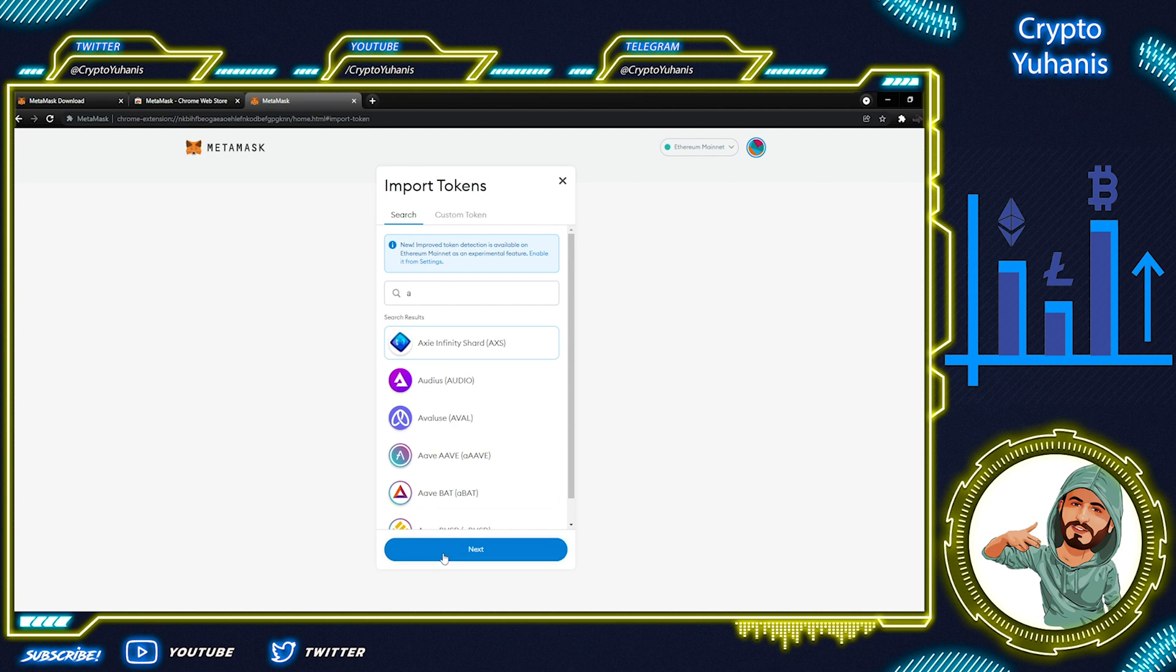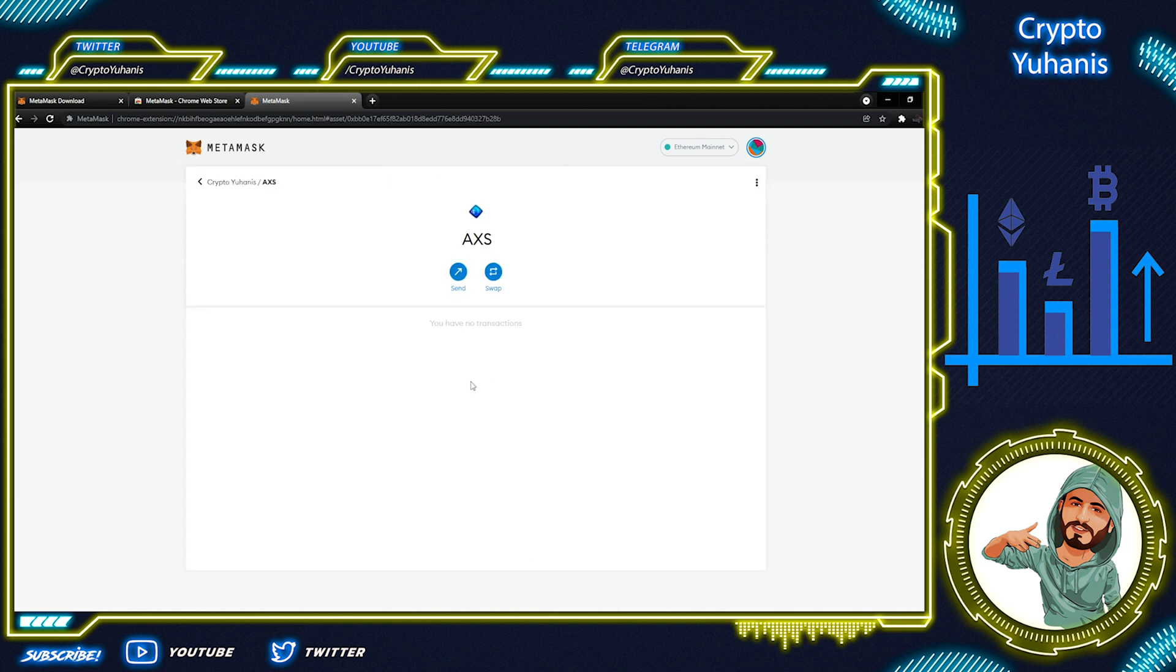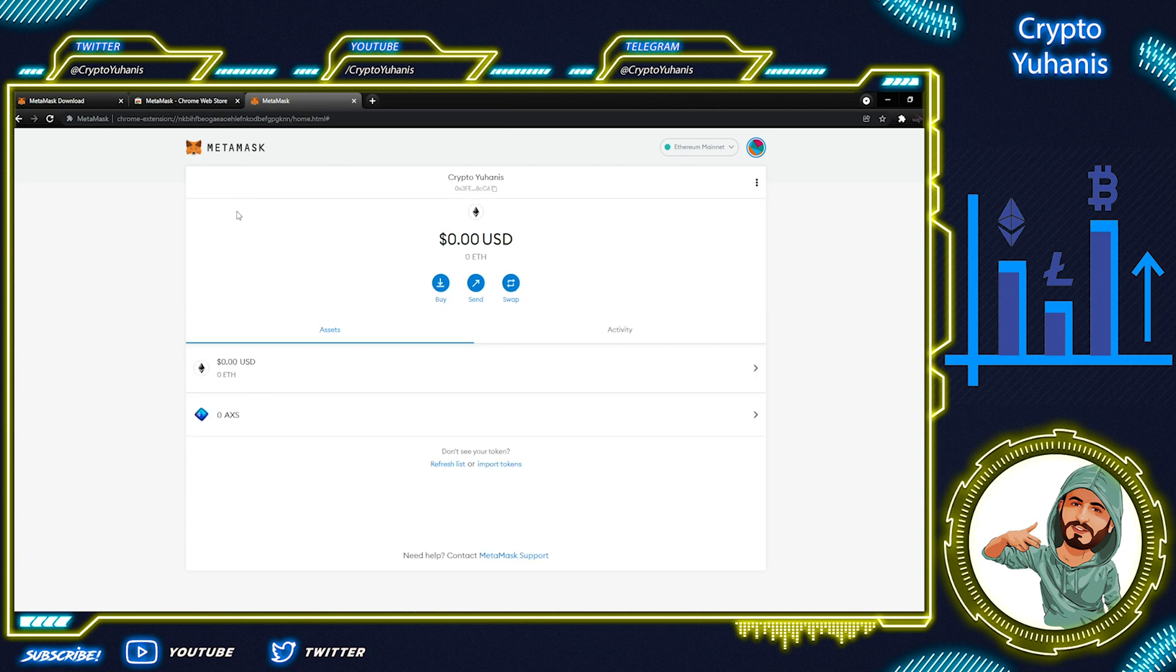Let's type A and click the first token we see. When we find our token, click Next and Import Token button. Now, we can go back to our wallet and see support for Ethereum and this second token.